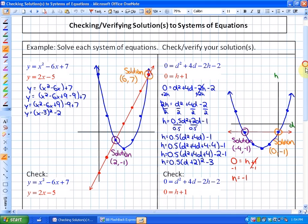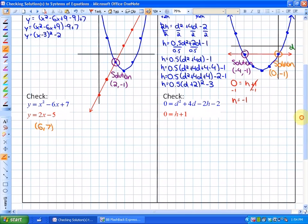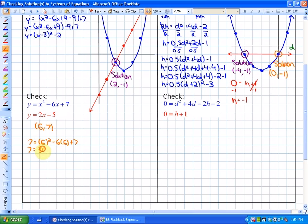So let's go ahead and do that. In this first example, I'm going to check the solution (6, 7) — to see if it is a solution. To do that, I substitute it into both functions. If I substitute into the first function, I'll have: 7 is equal to 6 squared minus 6 times 6 plus 7. Evaluating each side: 7 equals 36 minus 36 plus 7, so 7 equals 7. It's a solution to that particular function.